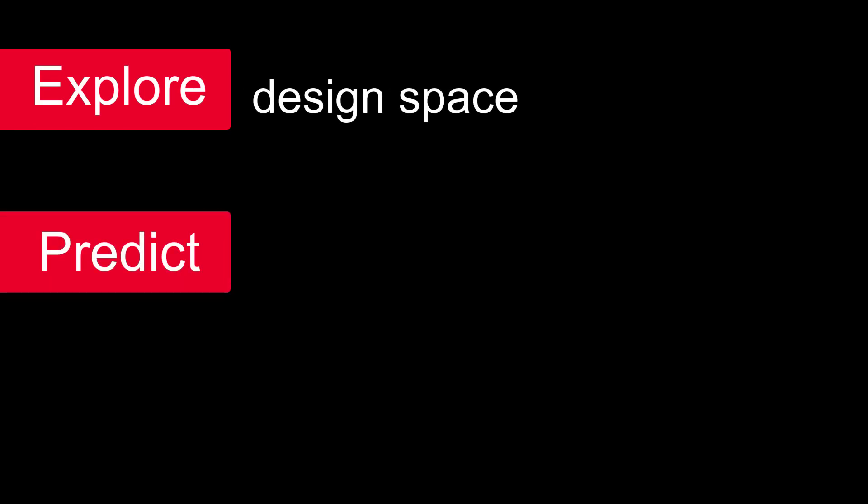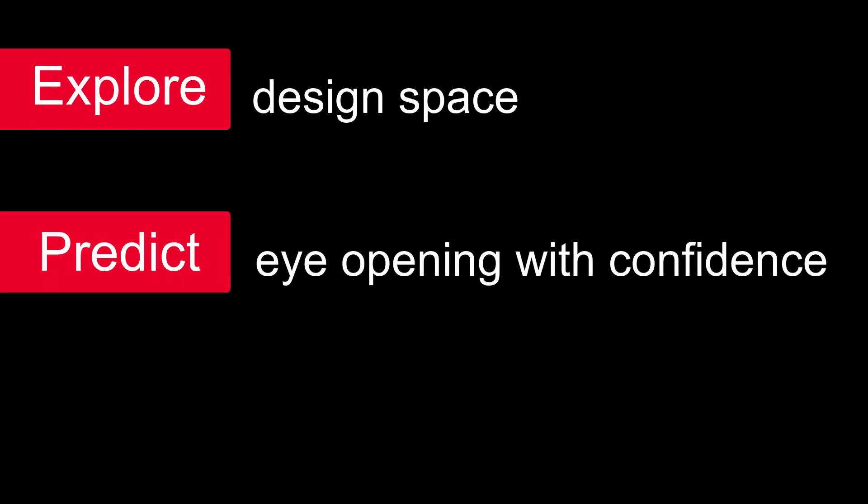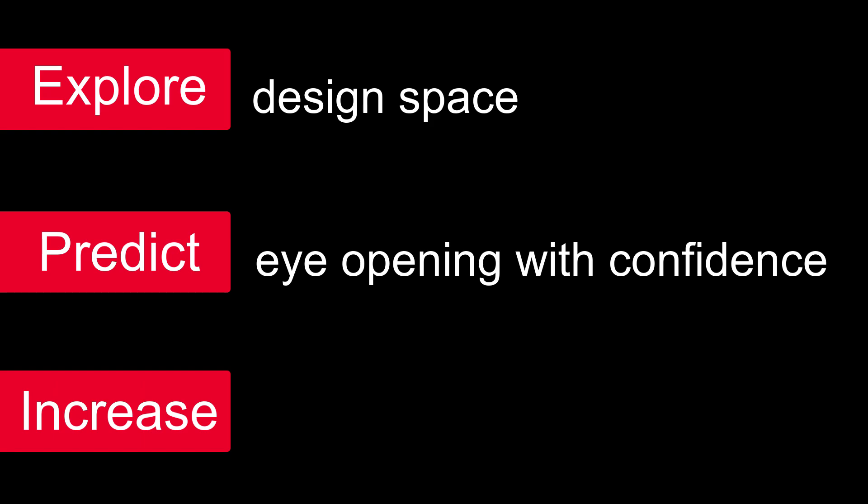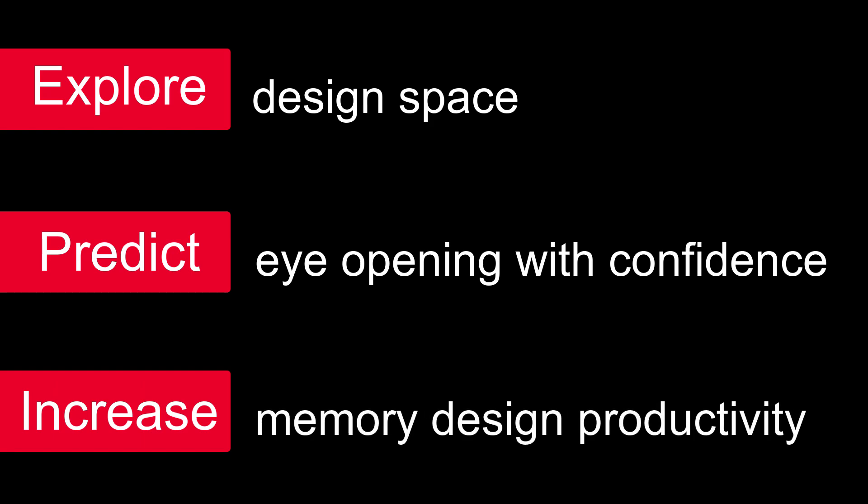you can explore design space, predict eye-opening with confidence, and increase the memory design productivity.